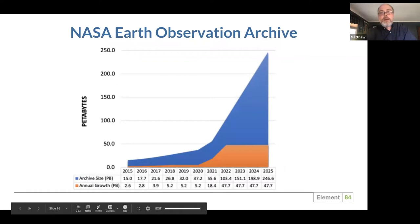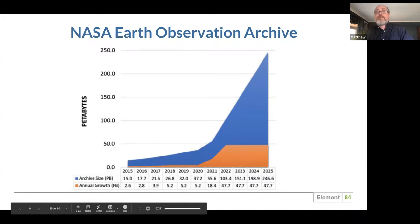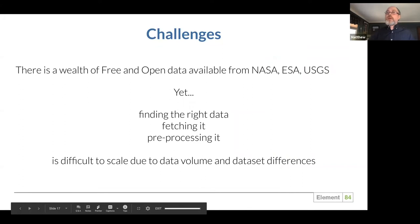The problem with that approach is that one of the upcoming satellites — NYSAR, as an example — is going to be generating over 80 terabytes per day. In a year, the data from NYSAR alone is going to swamp the entire NASA archive. By 2025, we see an archive of nearly 250 petabytes. The fact of the matter is that the traditional way of doing things just can't work. Finding, fetching, and processing is very difficult to scale due to the massive data volume and data set differences.